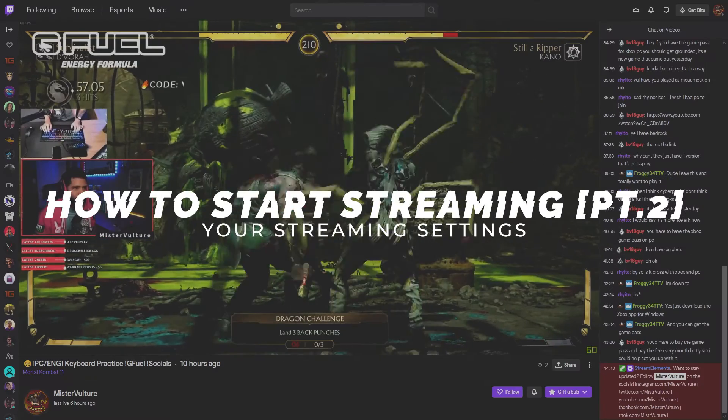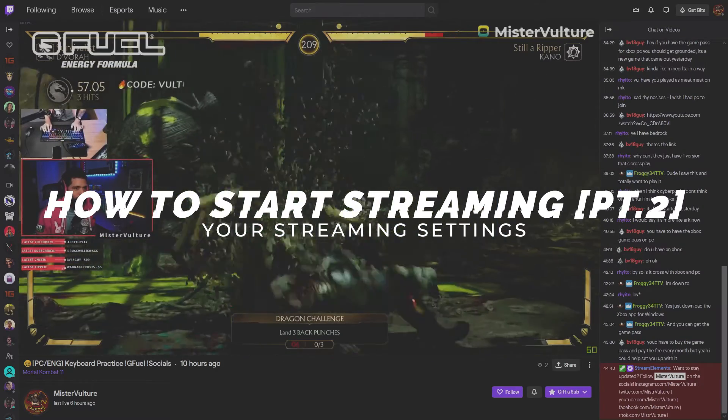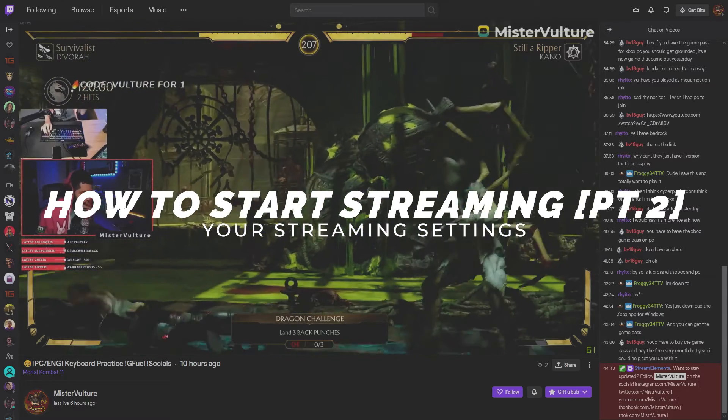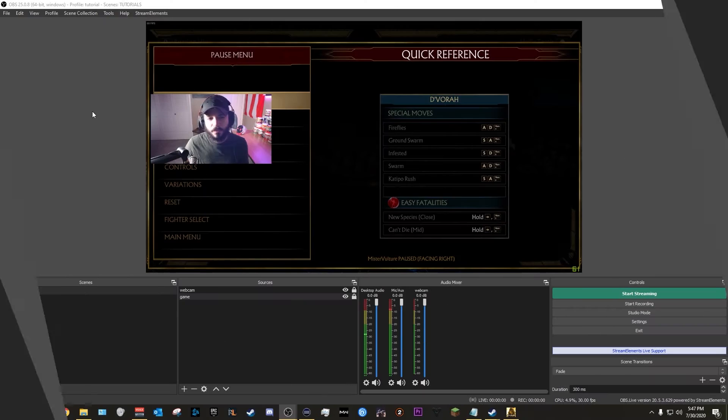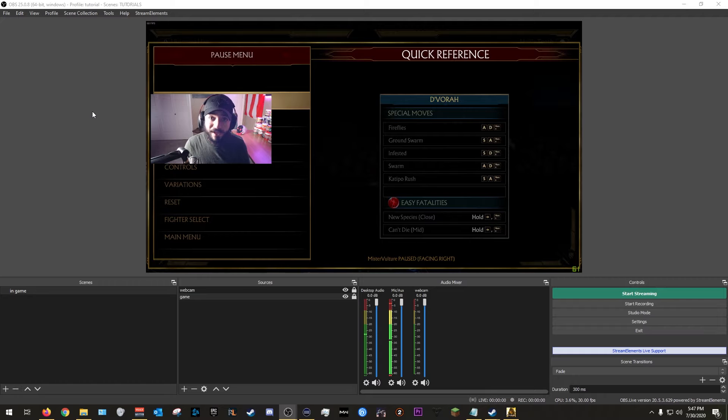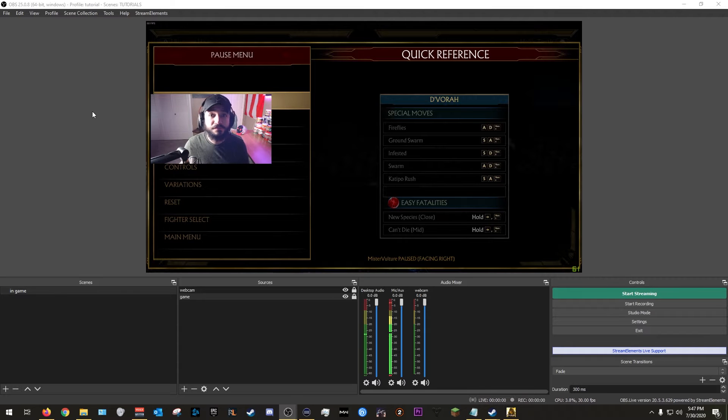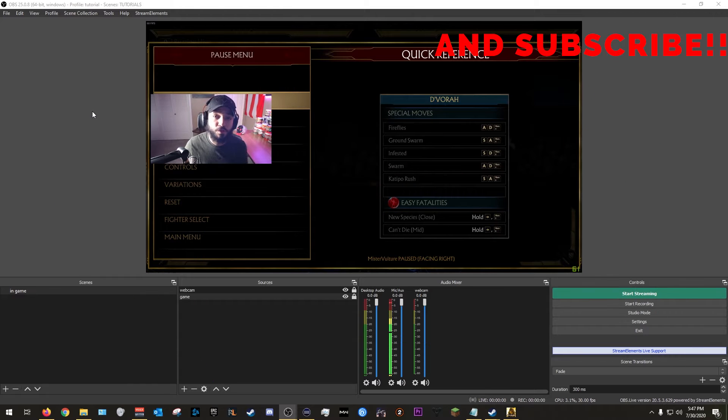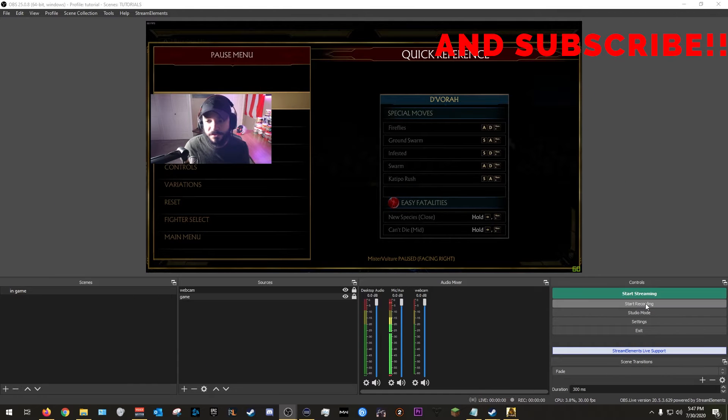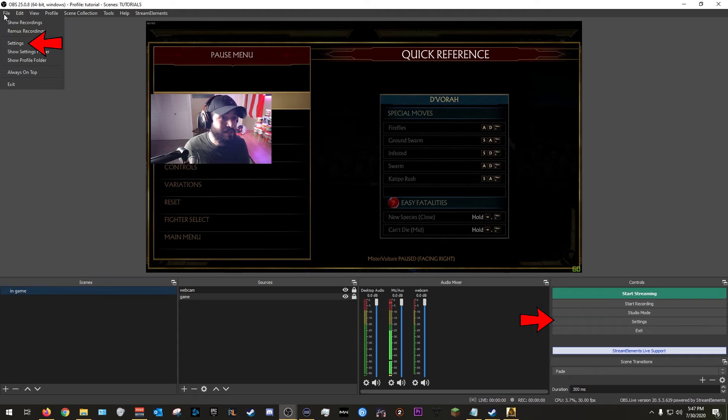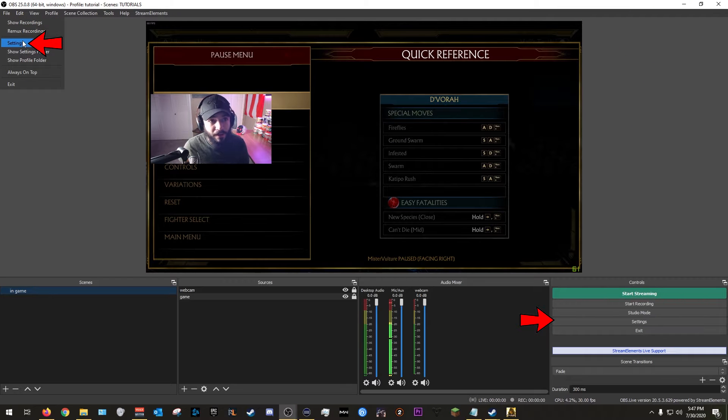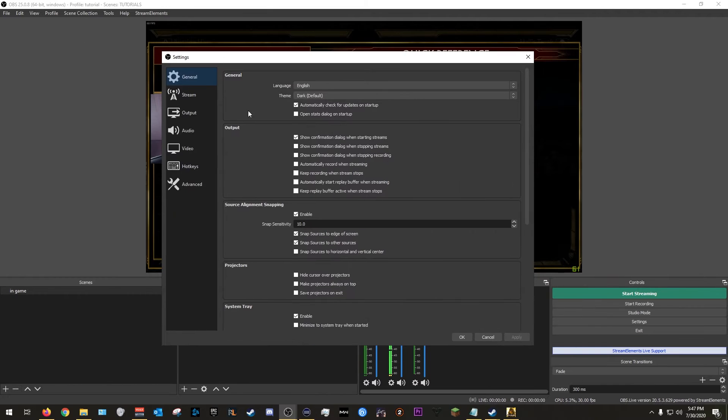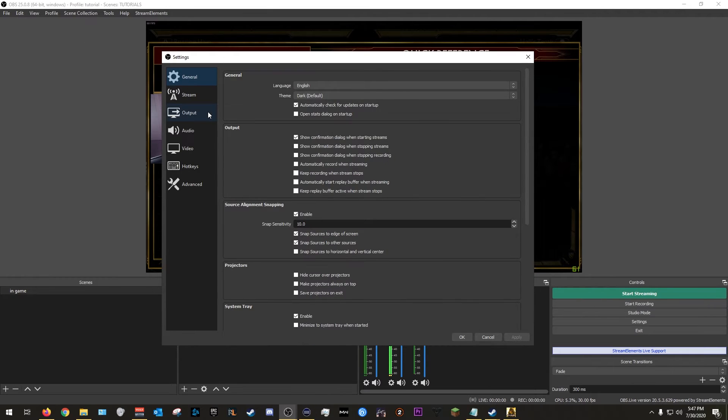Alright, so we are back in OBS exactly how we left it off. Now we're going to start working on settings for streaming. As you guys remember, there are two ways to get into the settings. You could go bottom right, hit the settings right there, or you could go top left and hit settings under file. We're going to go there to the settings.